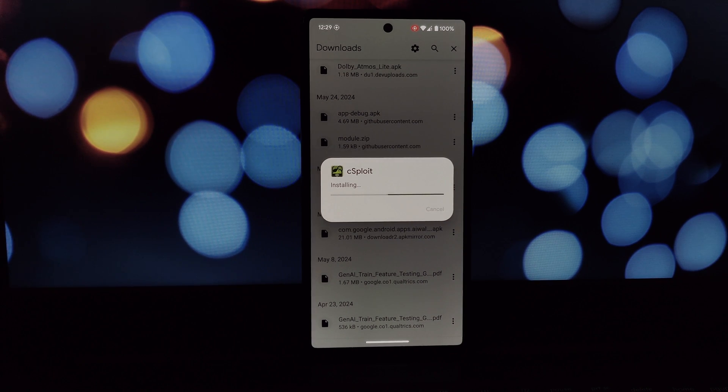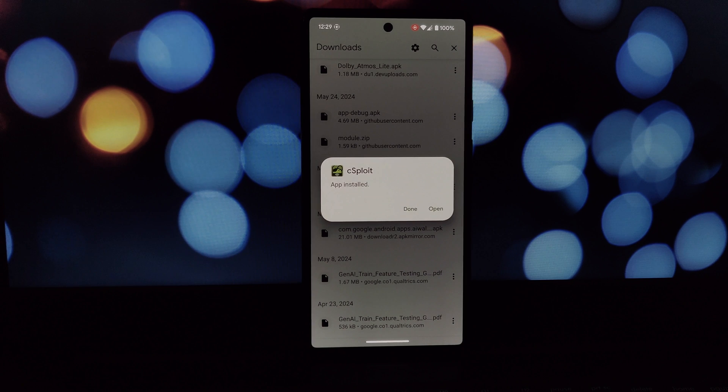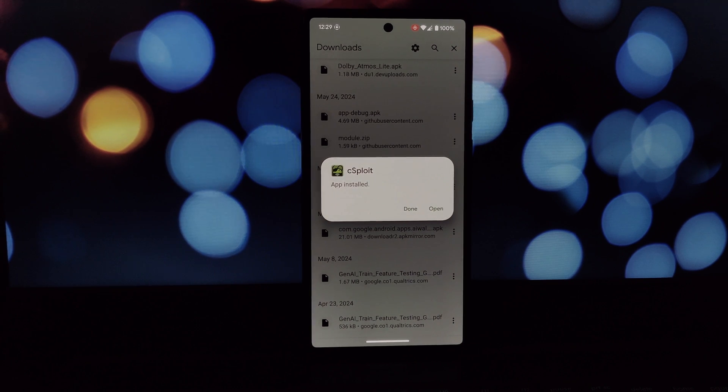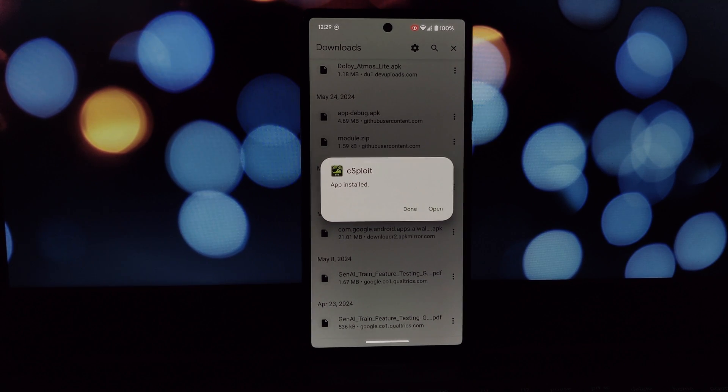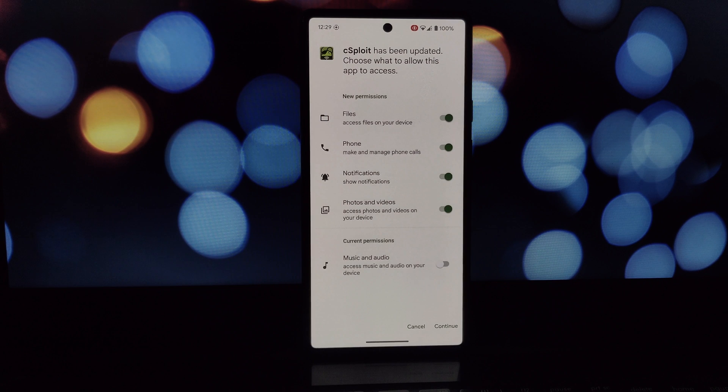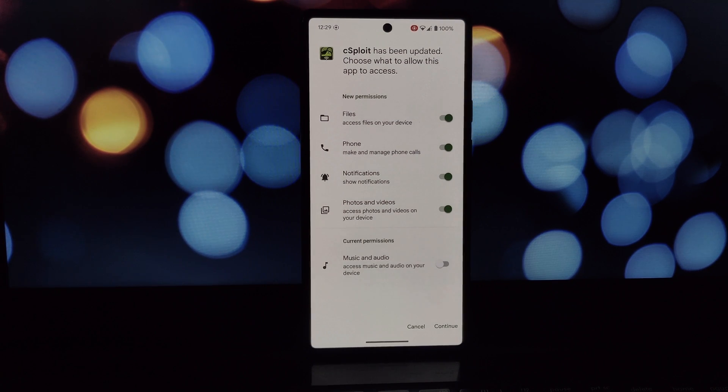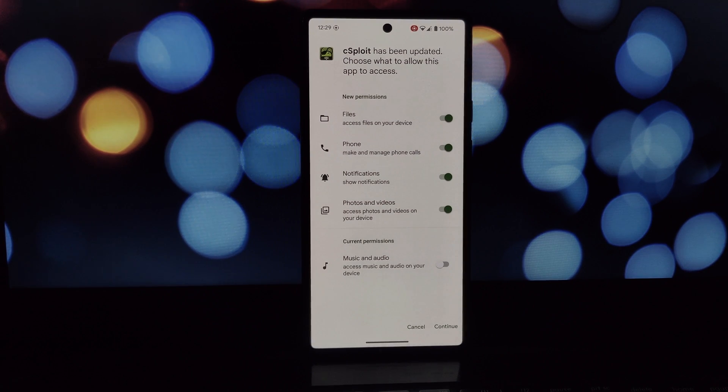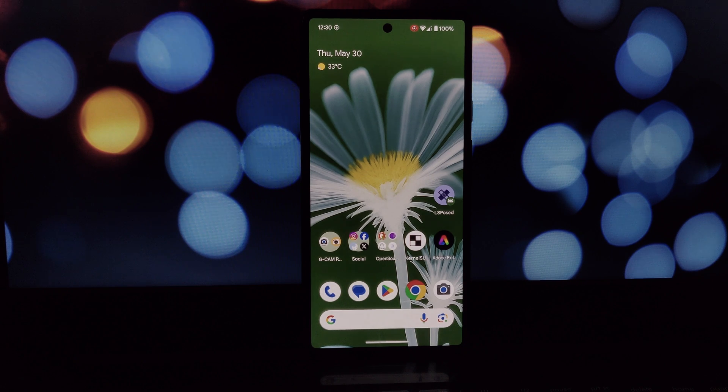With the Disable Target API Block module, you can give those older apps on your Android 14 device a new lease on life. Remember, installing apps from untrusted sources can be risky, so only download from websites you trust. Thanks for watching!